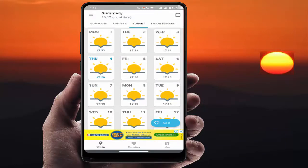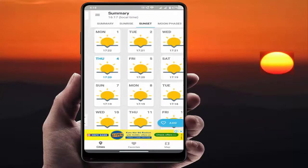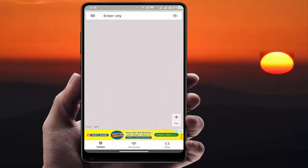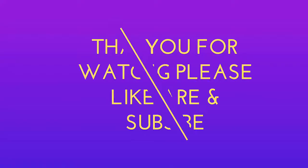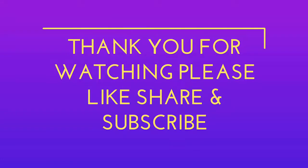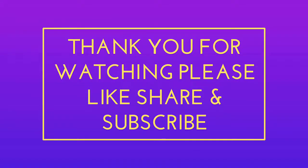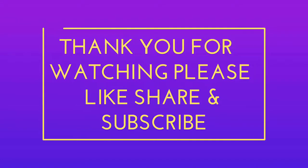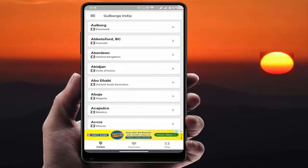With the help of this app, you can easily find out the sunset and sunrise details on your Android device. That's it for today — this is a short and simple video. Hope you enjoyed it. Please don't leave without liking, sharing, and subscribing to our channel. Thank you very much.